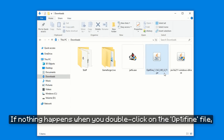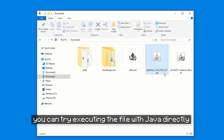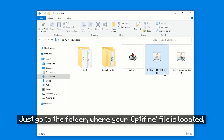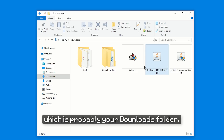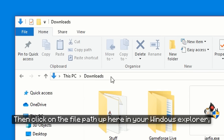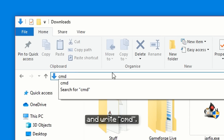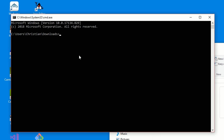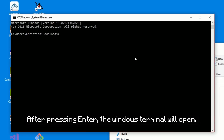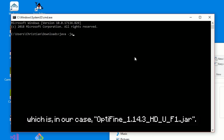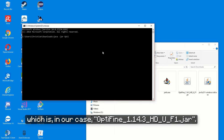If nothing happens when you double-click on the Optifine file, you can try executing the file with Java directly over the command line. In Windows you can do that very easily — just go to the folder where your Optifine file is located, which is probably your downloads folder. Then click on the file path up in your Windows Explorer and type cmd. After pressing Enter, the Windows terminal will open. Now you just need to write java -jar and the name of the file, which in our case is optifine-1.14.3-hd-u-f1.jar.